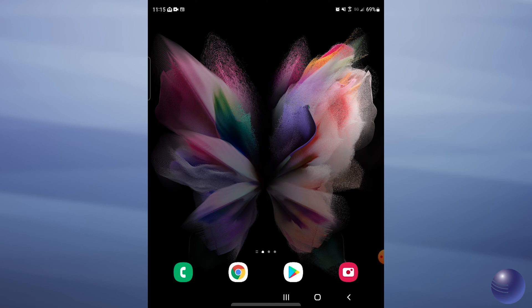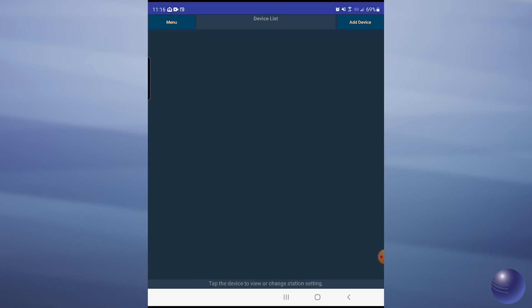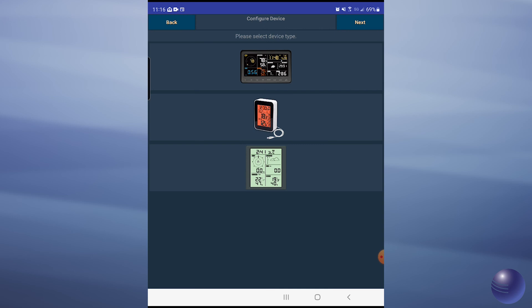So once we get into our phone, the first thing that we're going to want to do is open up our AWNET application, and now we're going to tap on add device in the upper right hand corner, and then you're going to select your device from the device list.